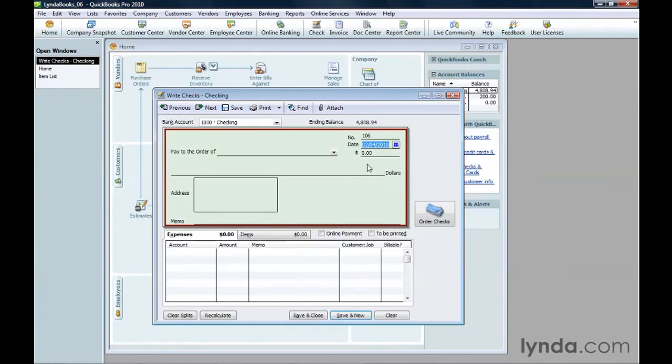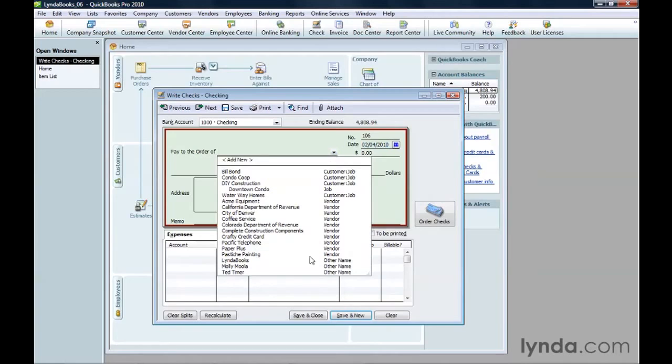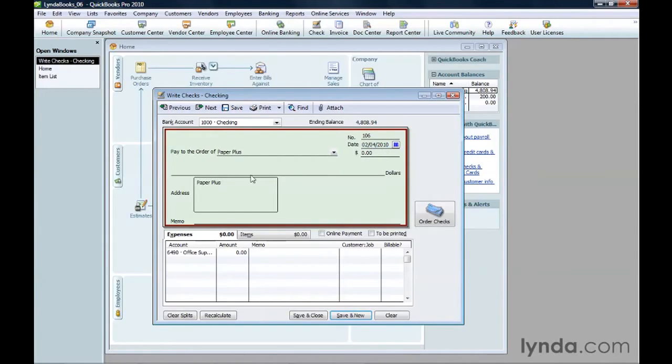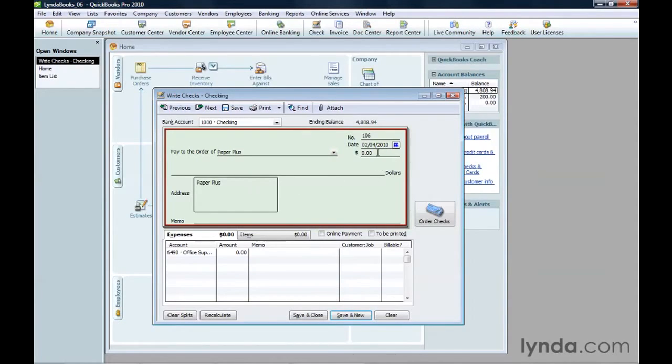In the Pay to the Order of list, choose who you want to make the check out to. You can choose customers, vendors, employees, or people on the other names list. QuickBooks fills in the address from the record for the name you selected, that is if you added an address to that record.